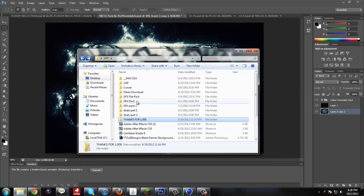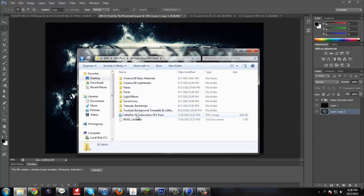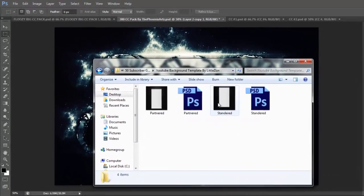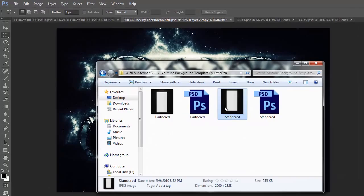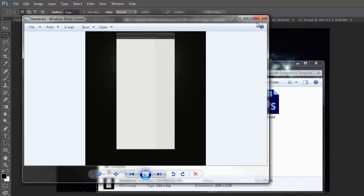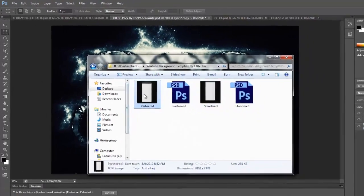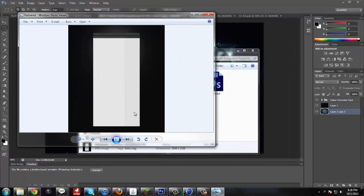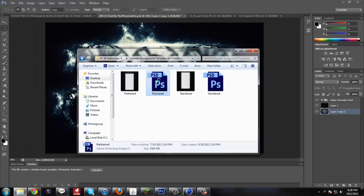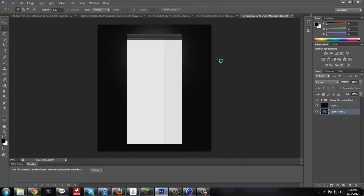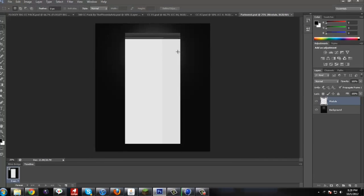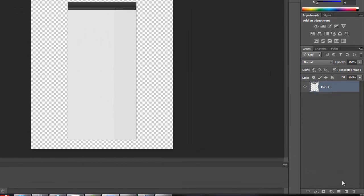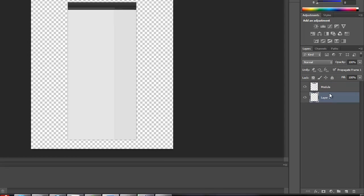So while we're waiting for that to render, I'm going to actually open up the YouTube background. I'm not partnered, so we'll do the standard one. Actually, we'll do a partnered one because I'm trying to get partnered. Delete this background and put an all black in there.